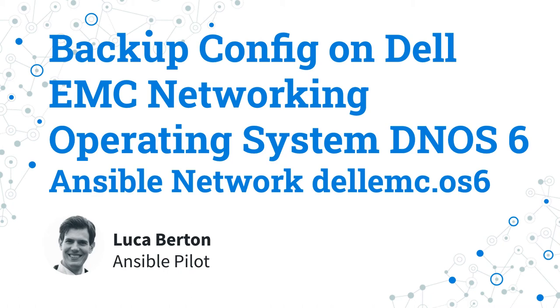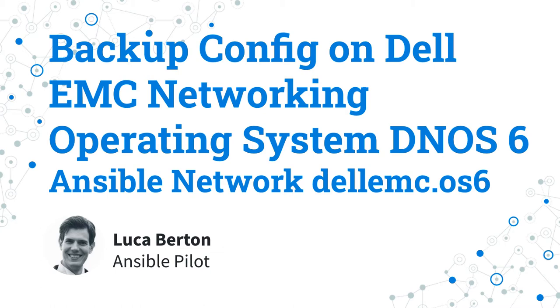How to backup configuration on Dell EMC Network Operating System DNOS 6 with Ansible? Maintaining a backup copy of your network appliance configuration is a good practice for all IT professionals. You could automate this process for Dell EMC network appliances using Ansible. I'm going to show you in a live demo with some simple Ansible code. I'm Luca Berton and welcome to today's episode of Ansible Pilot.